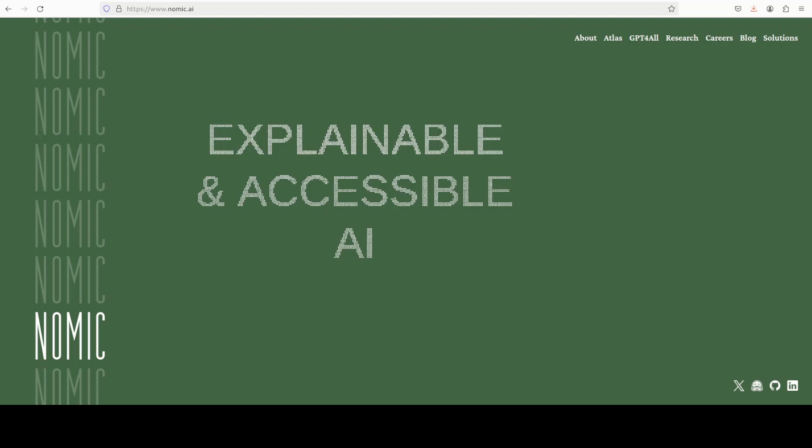Hello everyone, this is Fahad Mirza and I welcome you to the channel. I am very excited to share with you this new embedding model from NOMIC which is multilingual.